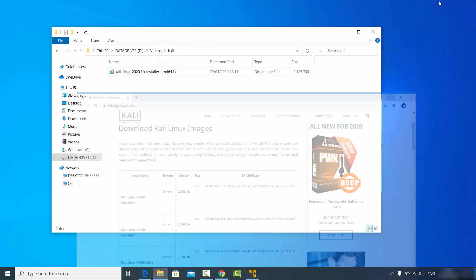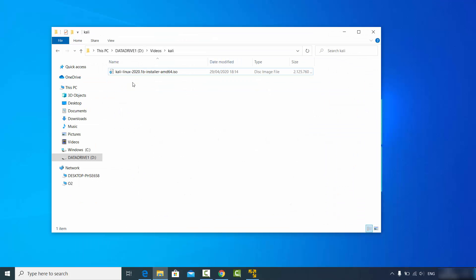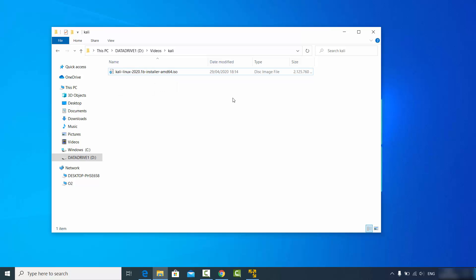The file name is kali-linux-2020.1b — which is the version at the time of making this video — hyphen installer-amd64.iso. Once you have downloaded this ISO file, we are ready to create our Kali Linux virtual machine with VMware Player.